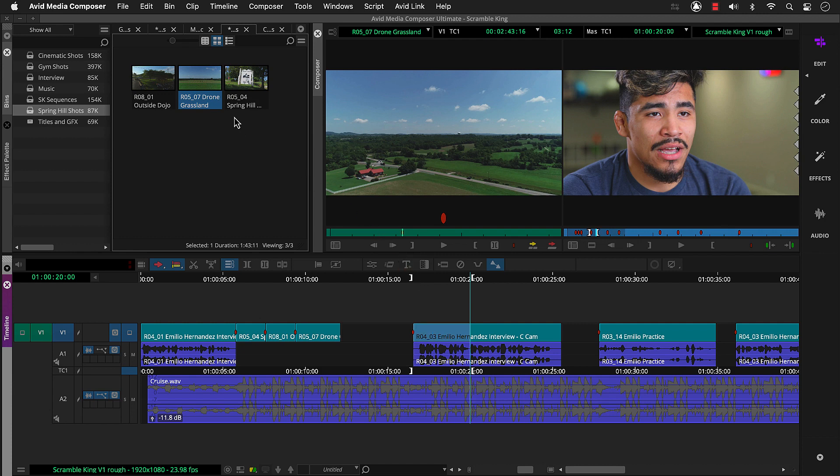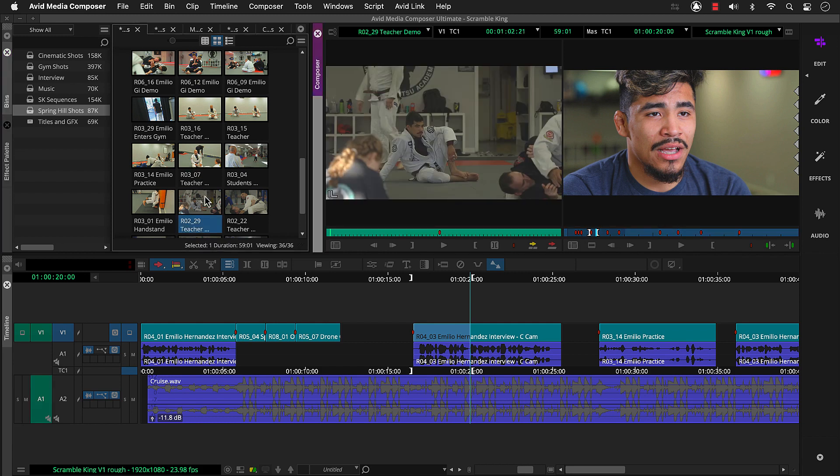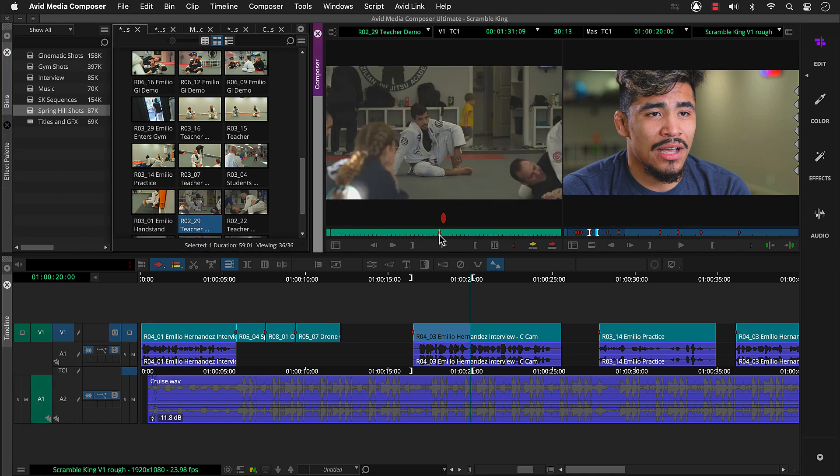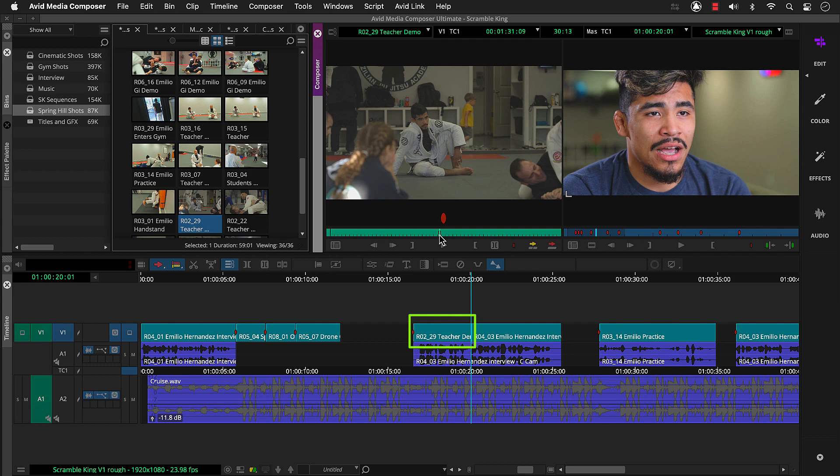So let's grab a shot of Emilio's instructor. Again, we use the position indicator as an in mark. And notice the A1 and A2 record tracks are still deselected. So we can click overwrite or the B key. Media Composer overwrites the beginning of Emilio's interview segment with Ray Casillas teaching.